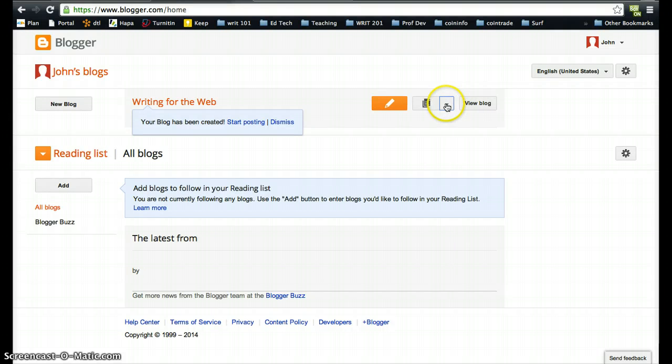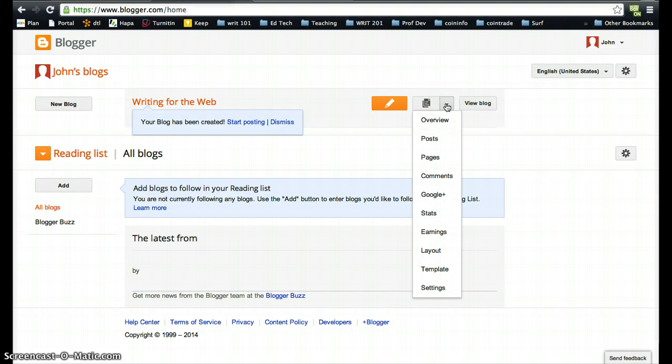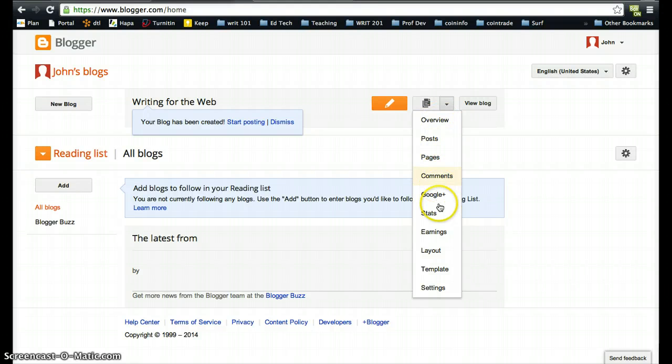If you look at these settings, you have a whole bunch of different options which you can go through and explore. But right now, you're going to want to go down and choose a template. You may have chosen one before, but you may want to change the template once again.